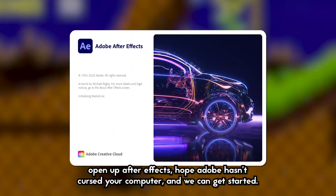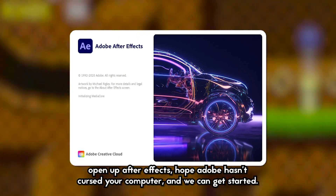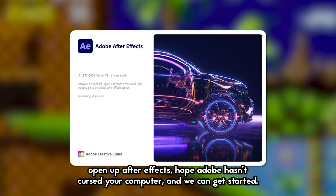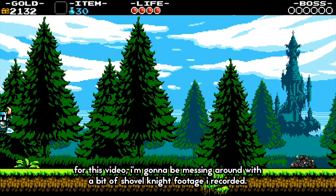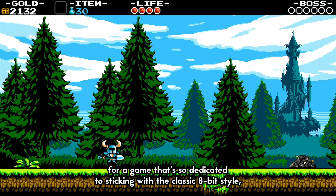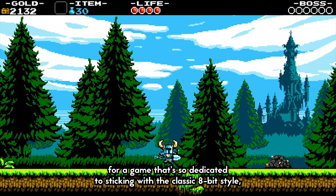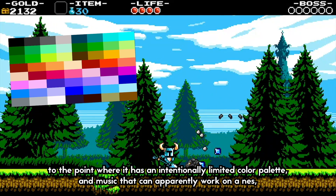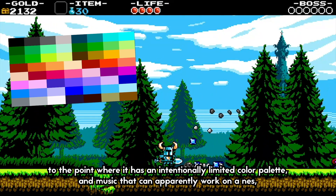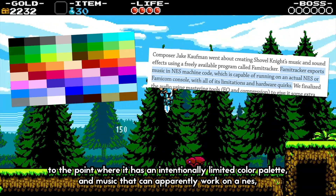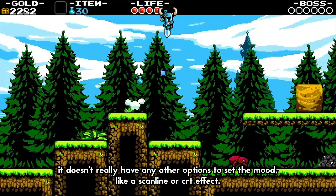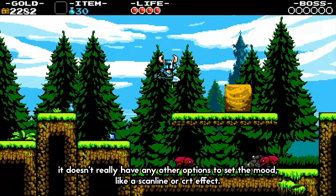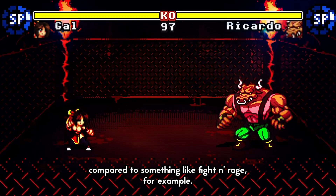Open up After Effects, hope Adobe hasn't cursed your computer, and we can get started. For this video, I'm going to be messing around with some Shovel Knight footage. For a game so dedicated to the classic 8-bit style — with an intentionally limited color palette and music that can apparently work on the NES — it doesn't really have options to set the mood like a scanline or CRT effect, compared to something like Fighting Rage, for example.